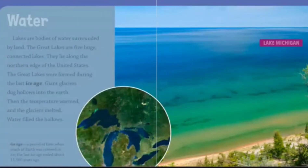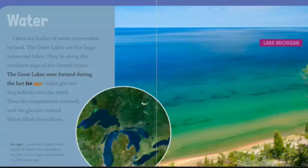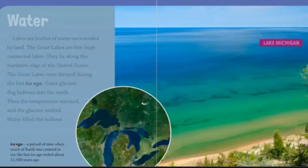Water. Lakes are bodies of water surrounded by land. The Great Lakes are five huge connected lakes. They lie along the northern edge of the United States. The Great Lakes were formed during the last ice age. Giant glaciers dug hollows into the earth. Then the temperature warmed and the glaciers melted. Water filled the hollows. An ice age is a period of time when much of Earth was covered in ice. The last ice age ended about 11,500 years ago.